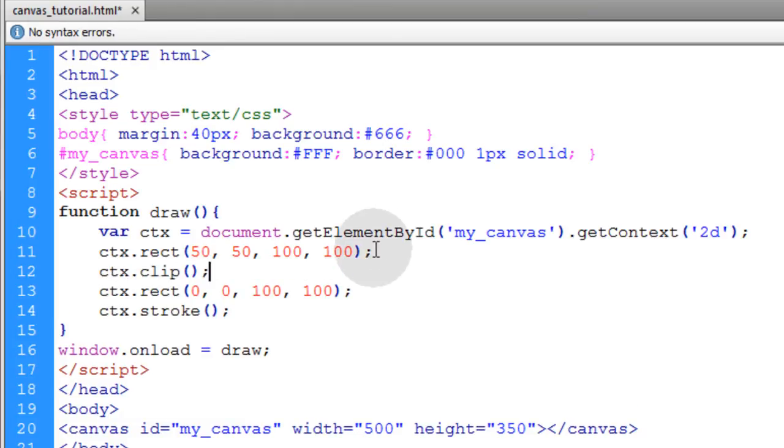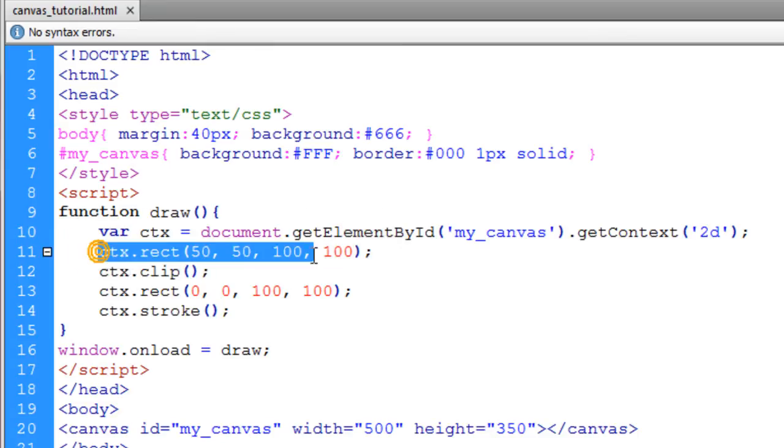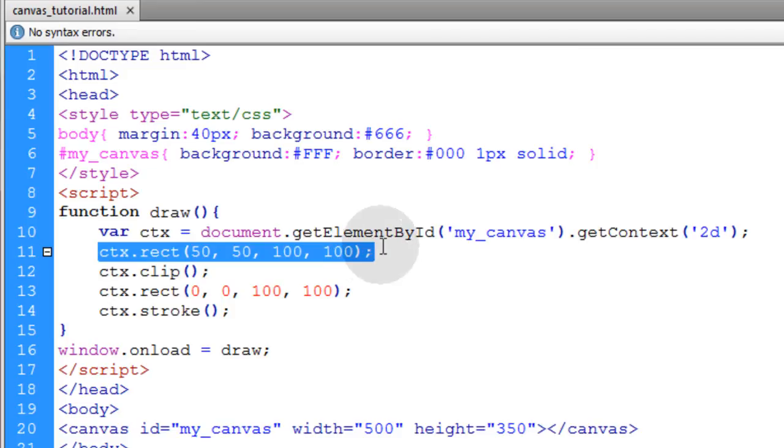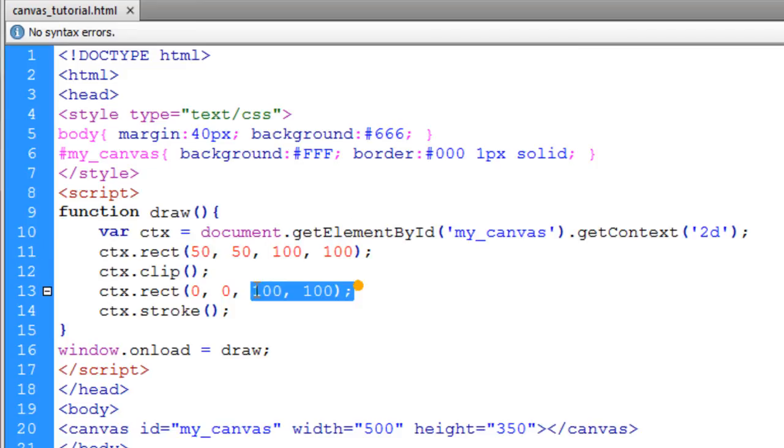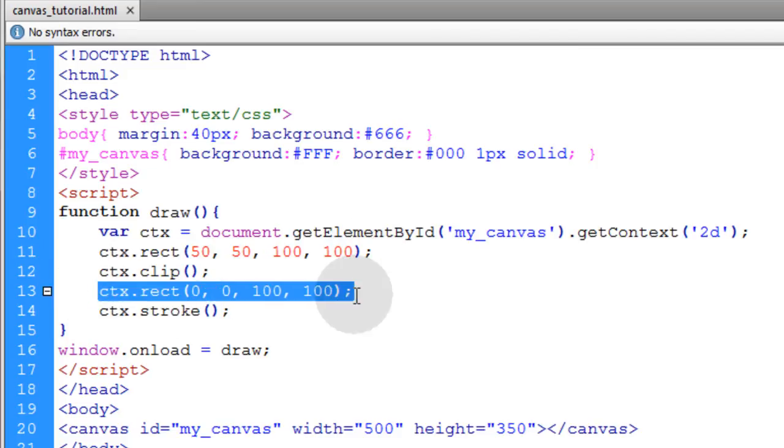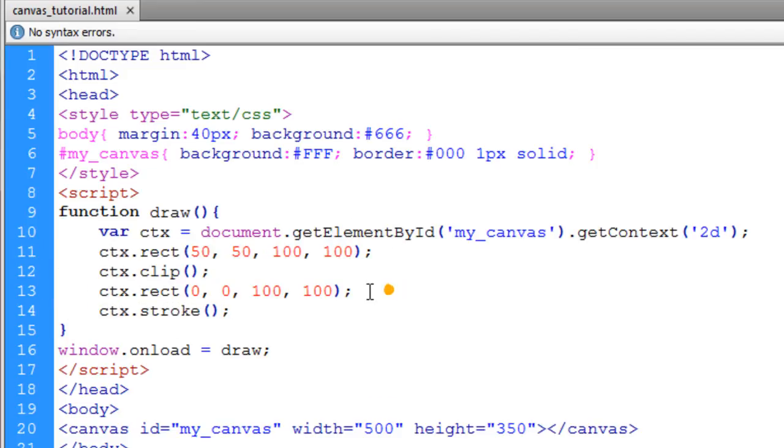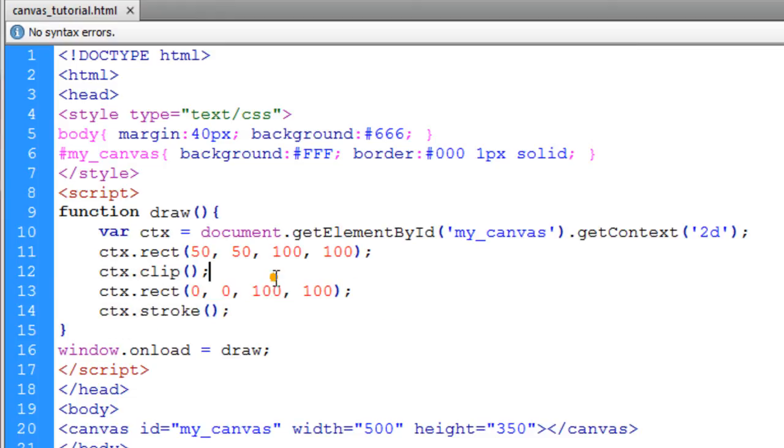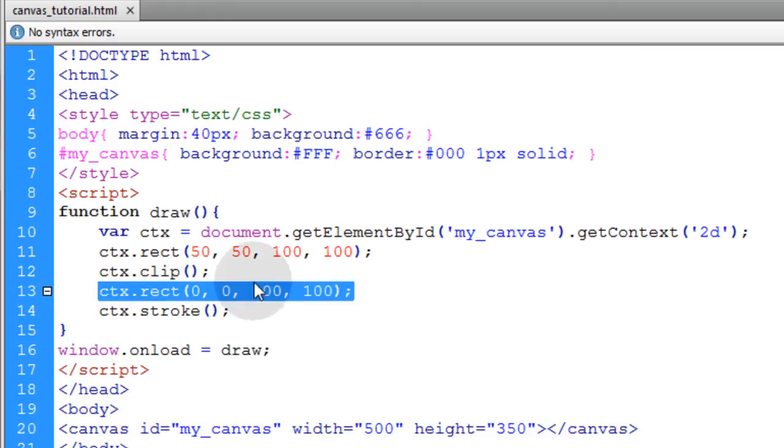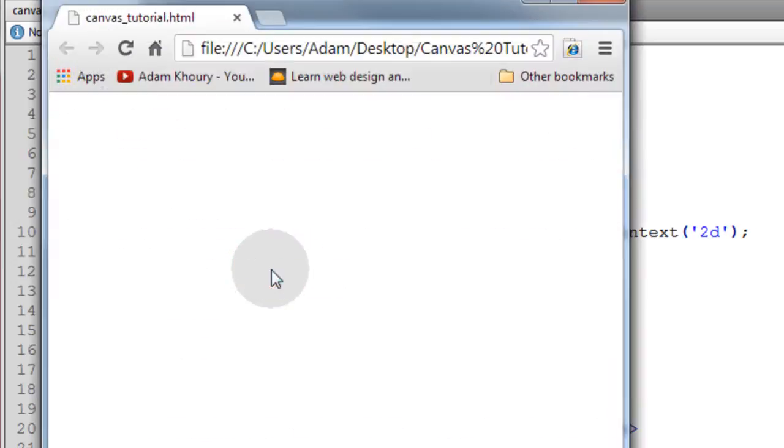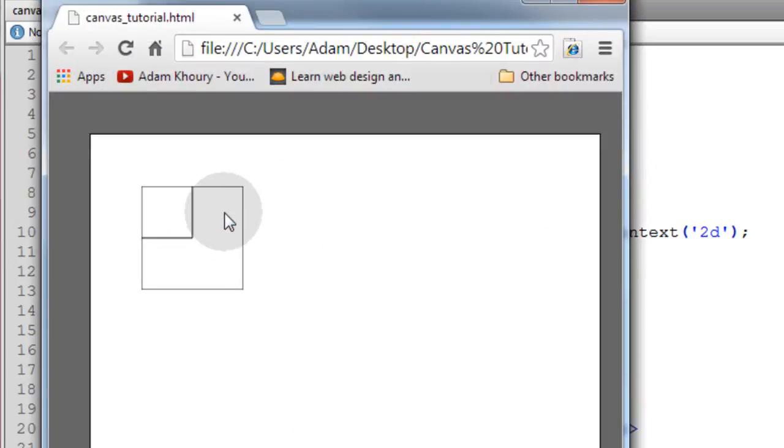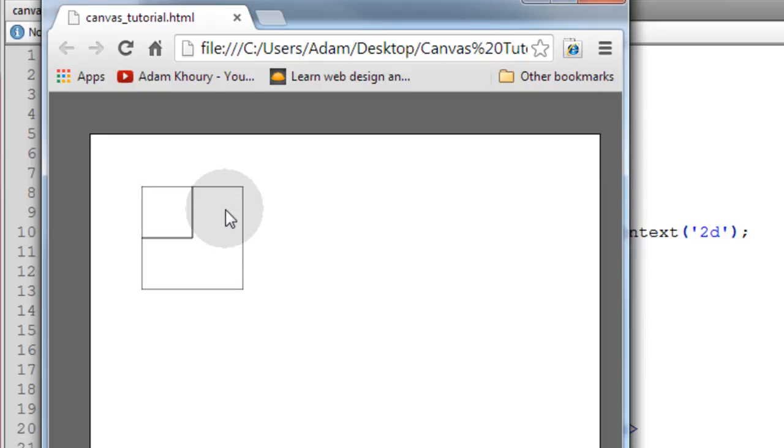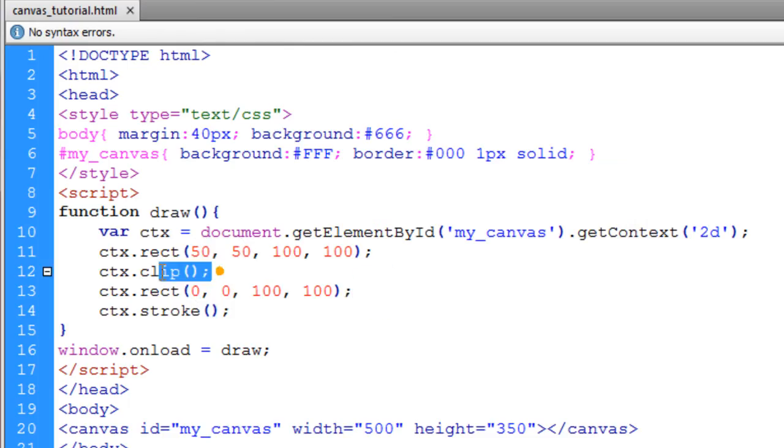And anything that's within this rectangle will be clipped within it. So this rectangle happens, a portion of it happens to be within the first rectangle. So the second rectangle should be clipped within the first. So you see what happened? You can't see the rest of this rectangle. All you can see is what's clipped inside of the first rectangle. So that's how clip works. And you can use that on any kind of shapes and paths that you're using.